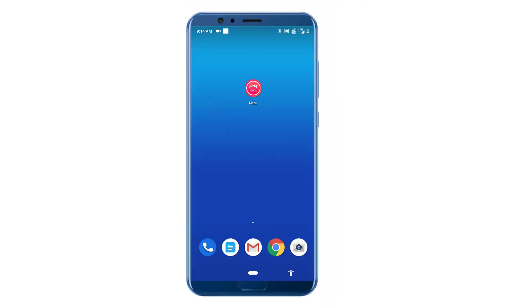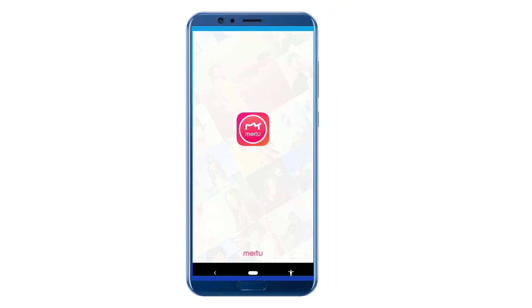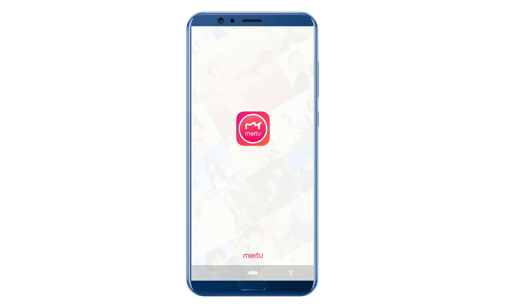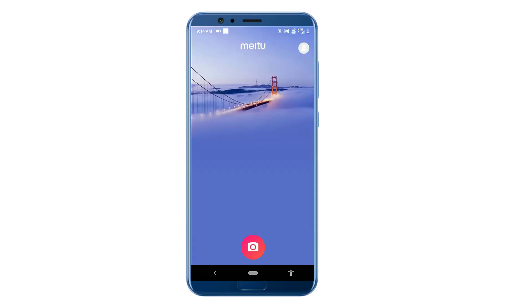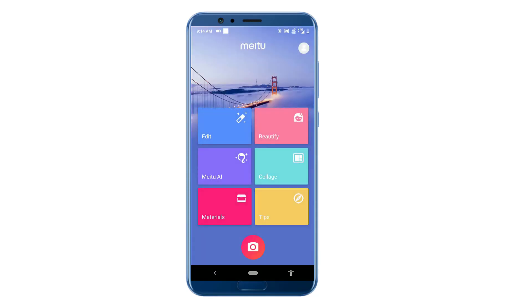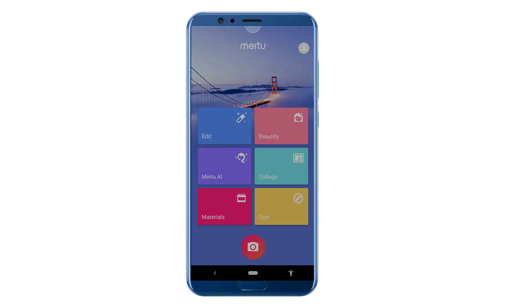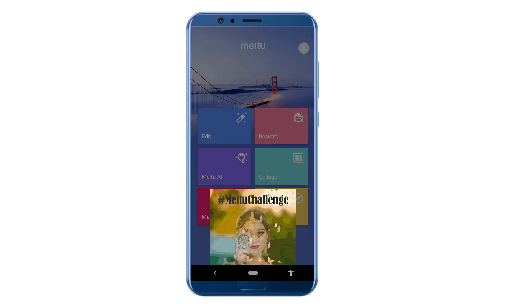We will open the app and the interface. We will look at the options — the first one is editing.